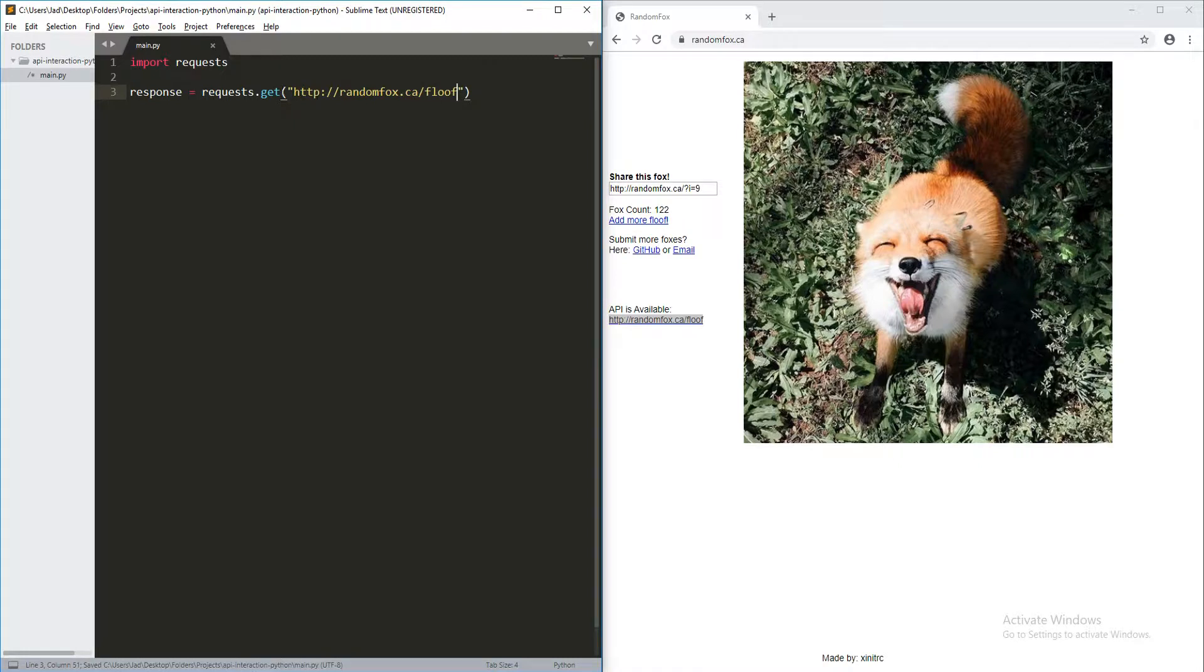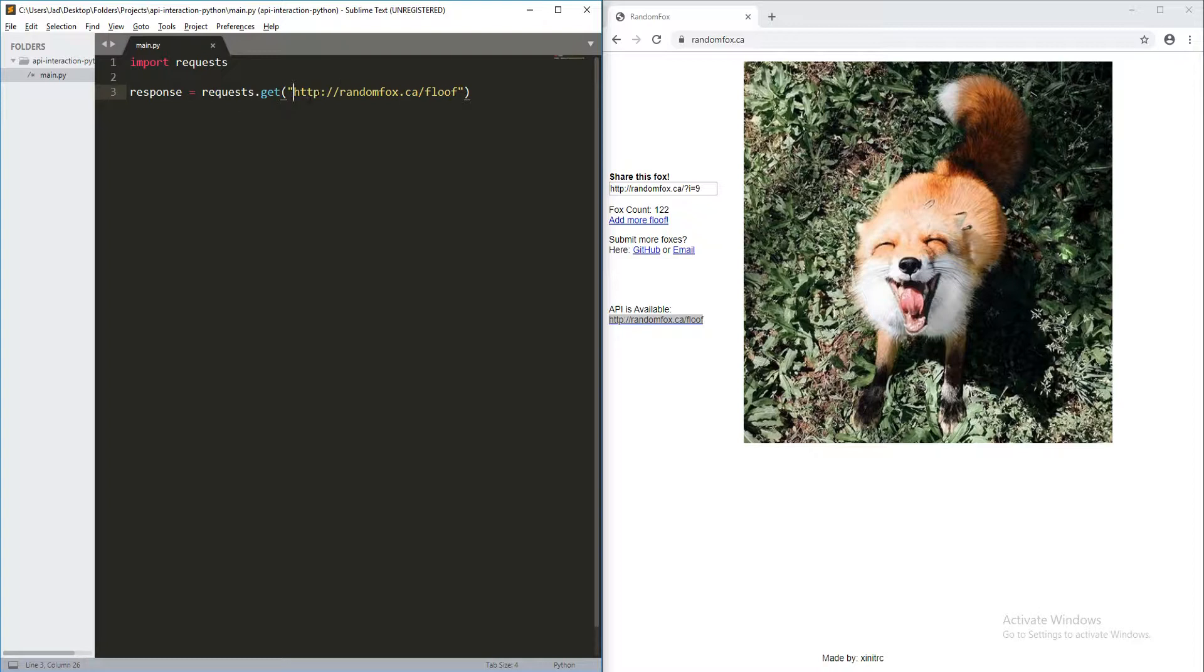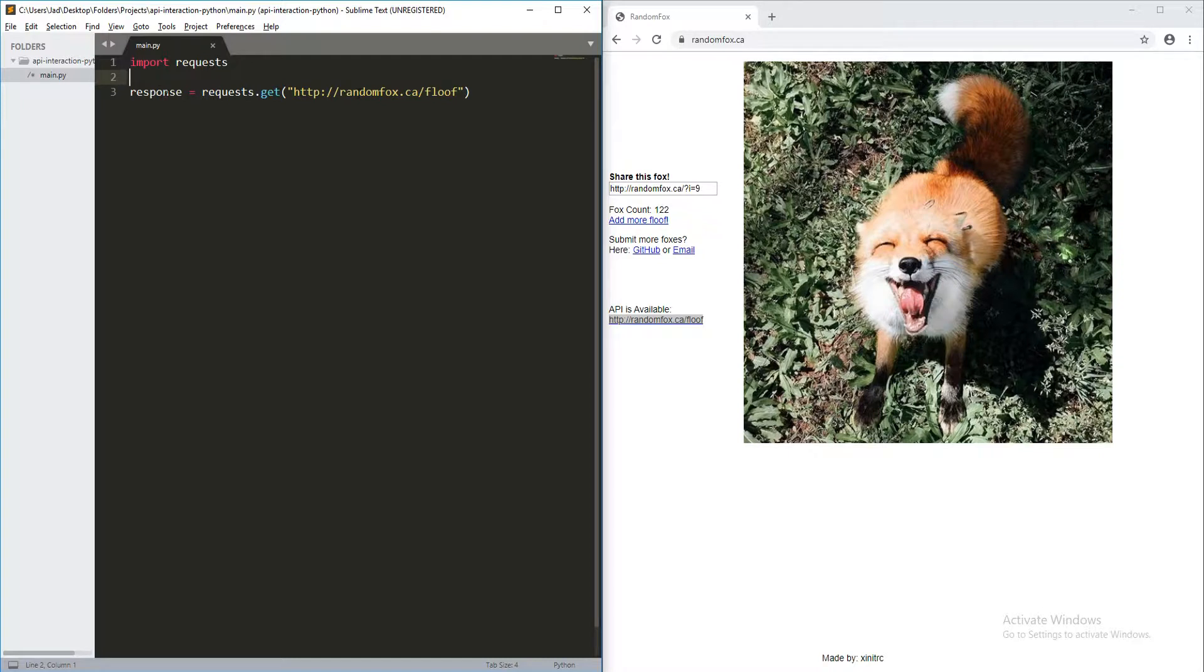And then to actually get the data, we're going to say requests.get and then put this data in. So, there we go. Now, what this is going to do is tell requests to go and get the information from this URL. So, once we get this, it's going to package a whole lot of information and then put it all into this response object.